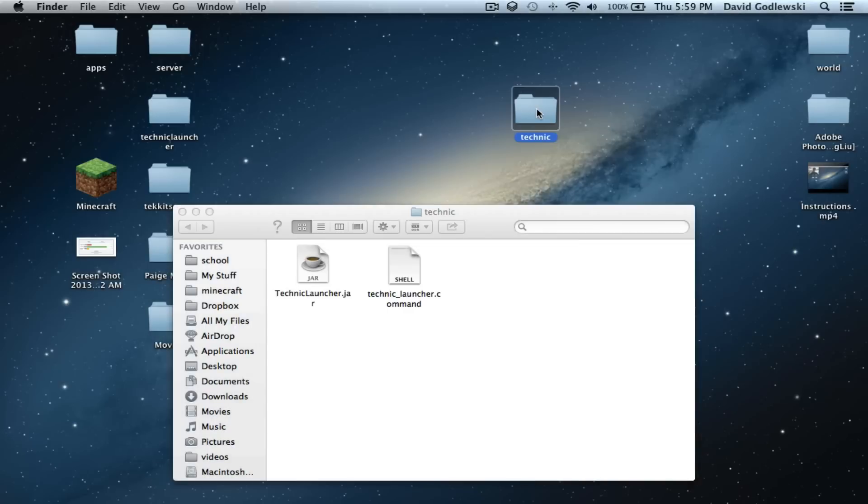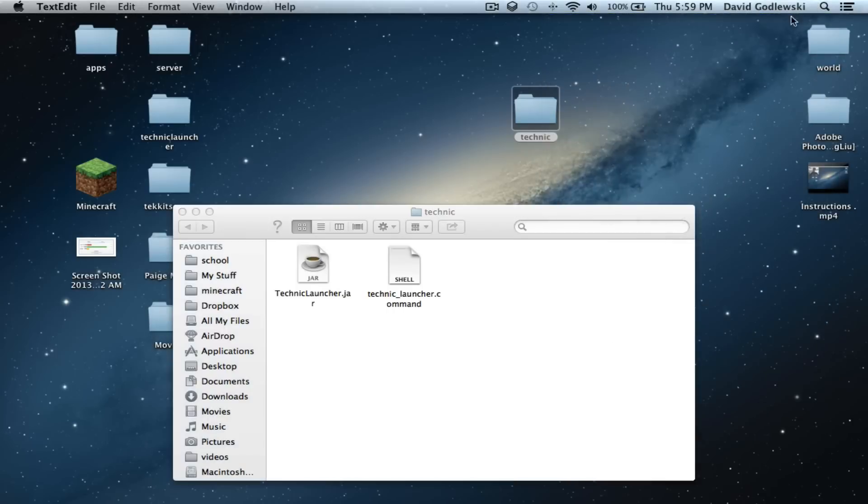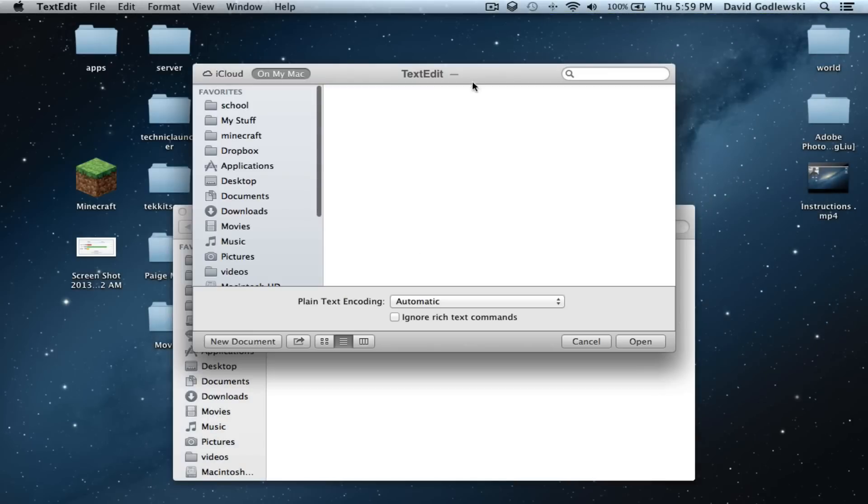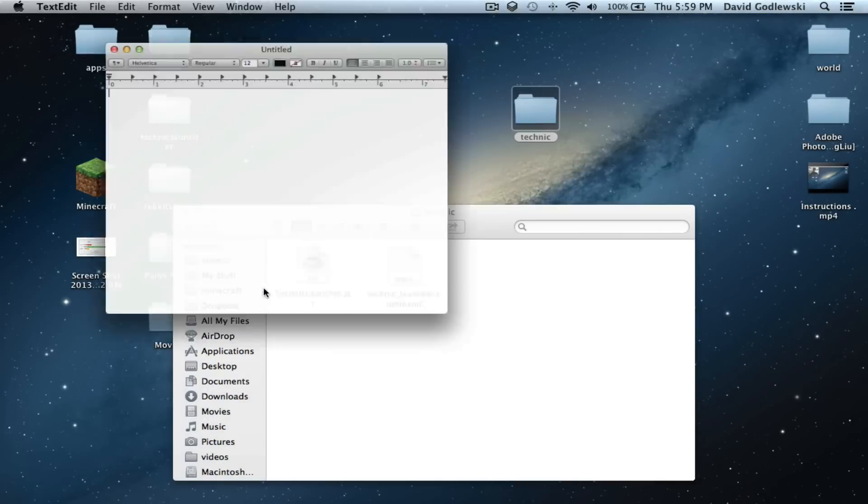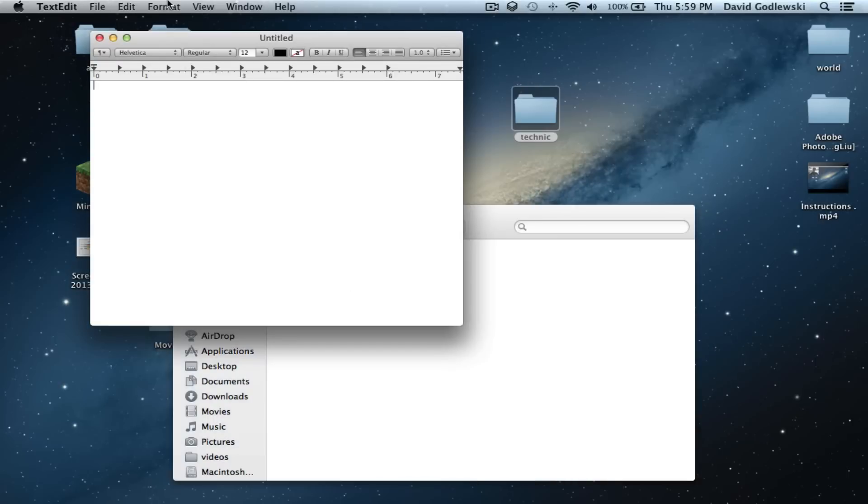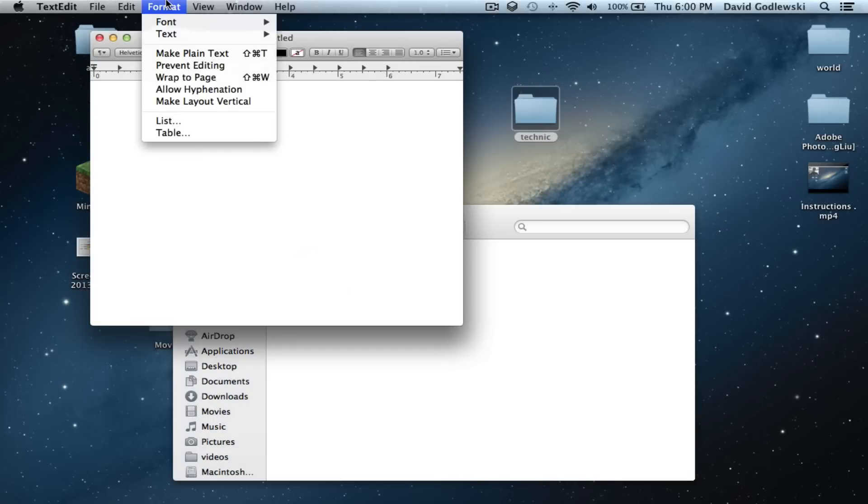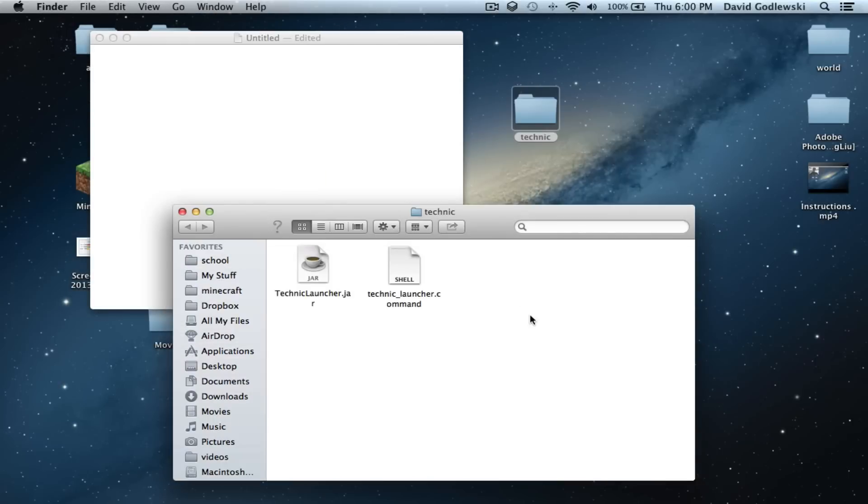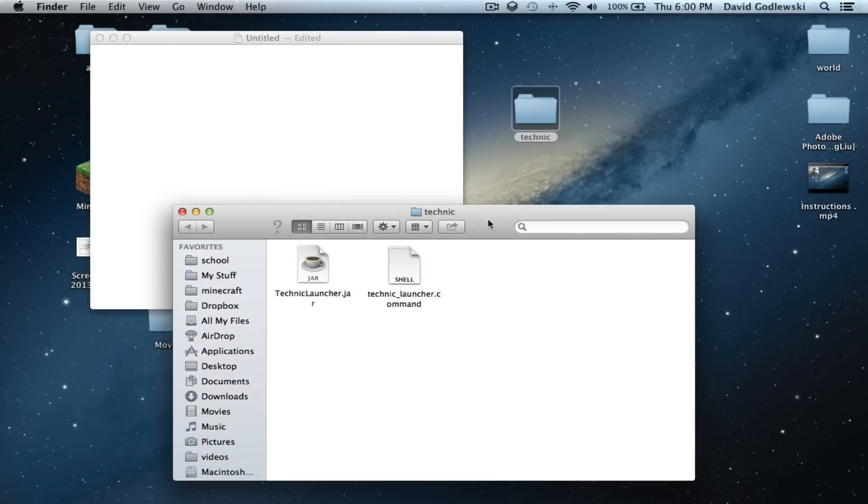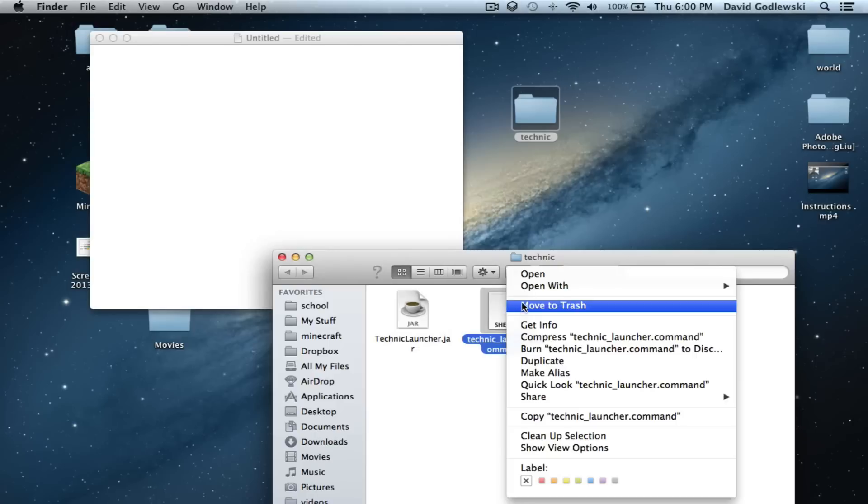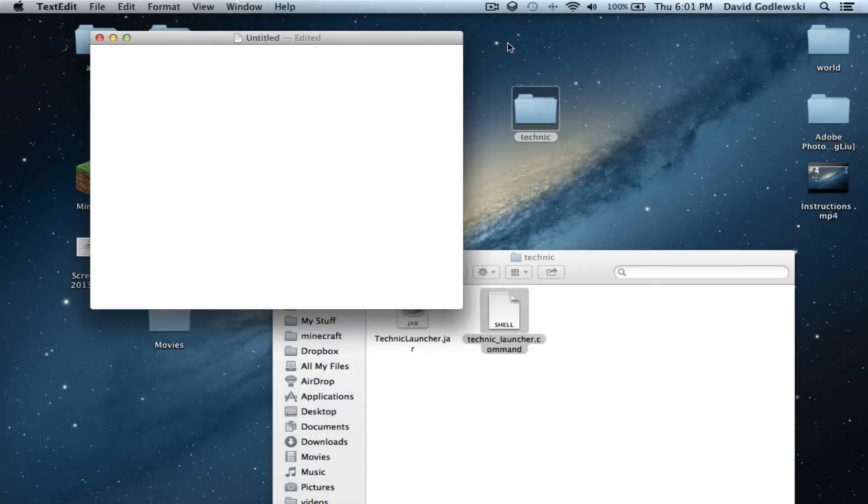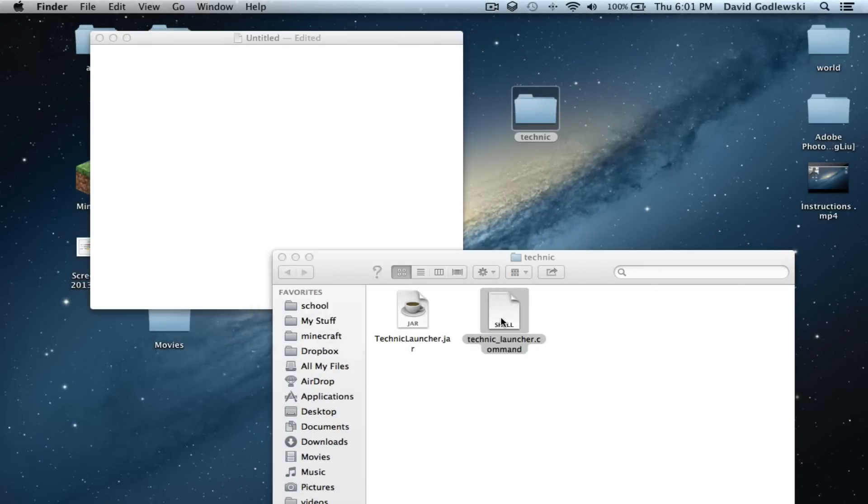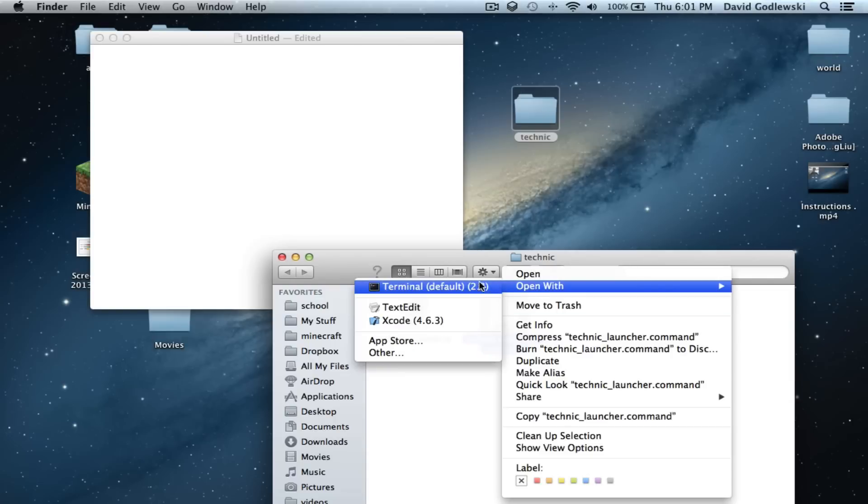Put the Technic launcher inside Technic, which it is right now. Now go into text editor. Click new document. Go to format and click make plain text.